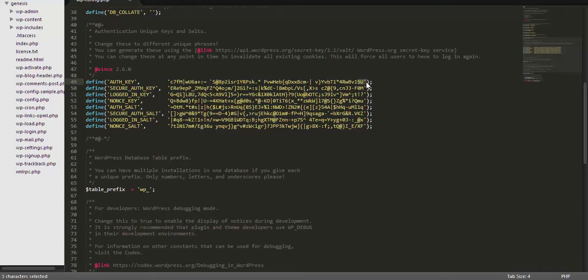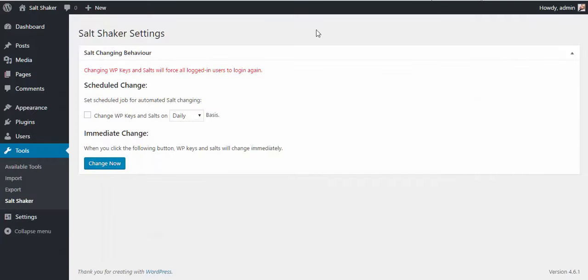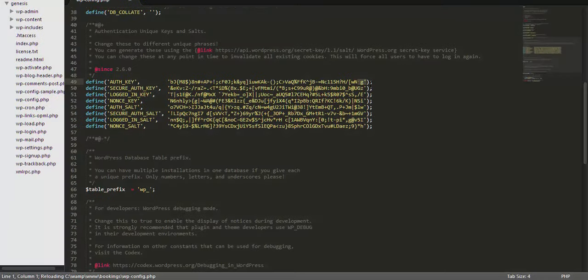So let's remember the last three characters here, and once we click on the Change Now button, we're going to see that this key has changed.